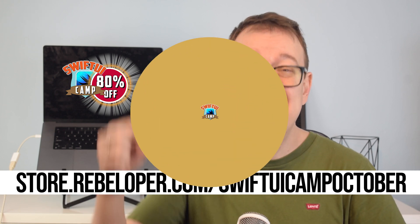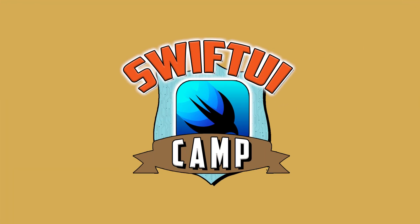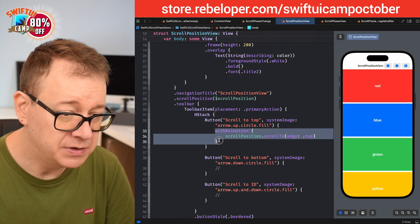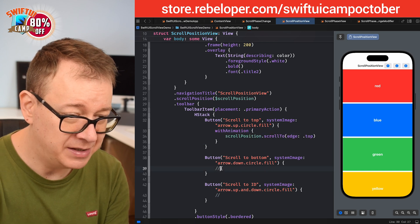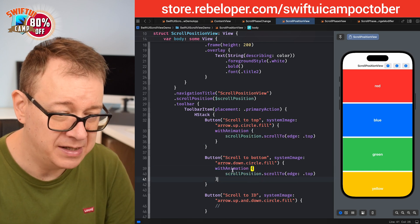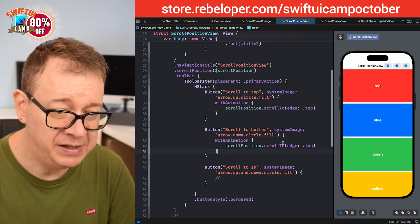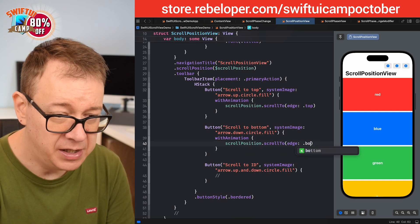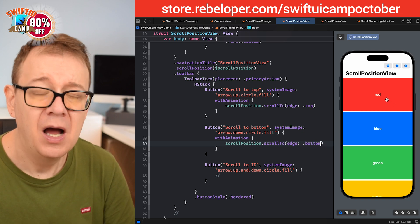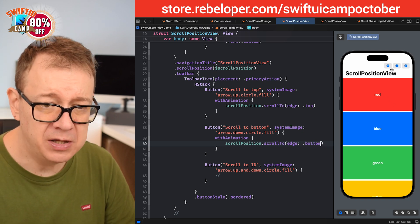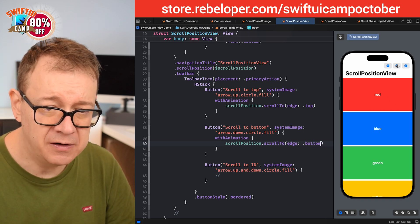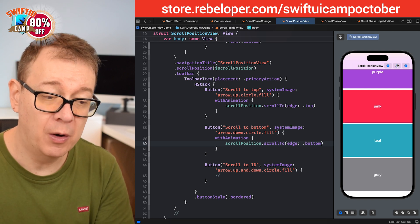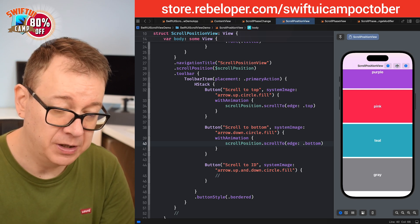I also want to scroll down. I'll copy the previous button's action and paste it, changing the edge to `.bottom`. Starting at the top and clicking this button, it scrolls all the way down to the bottom.